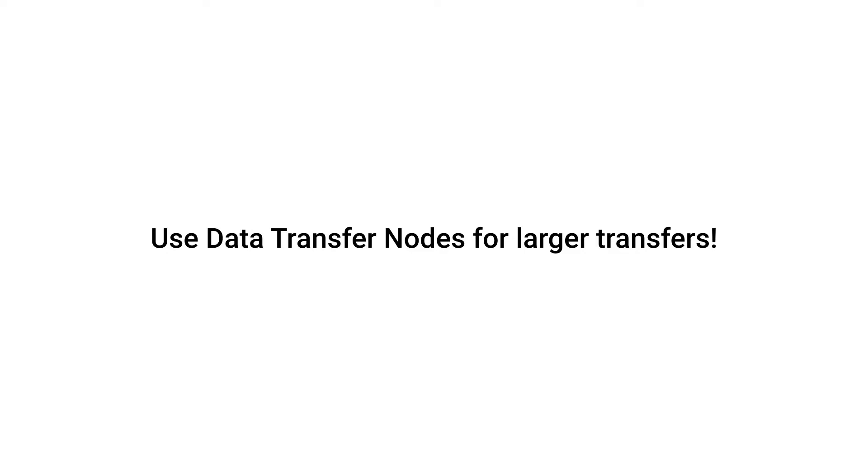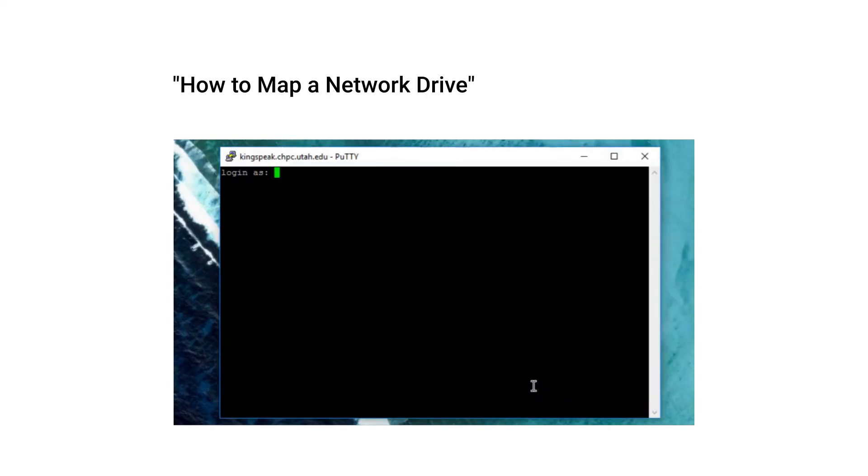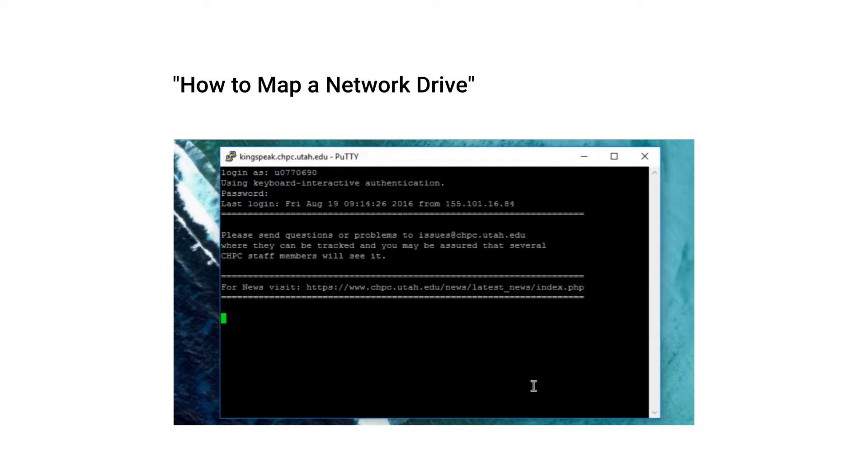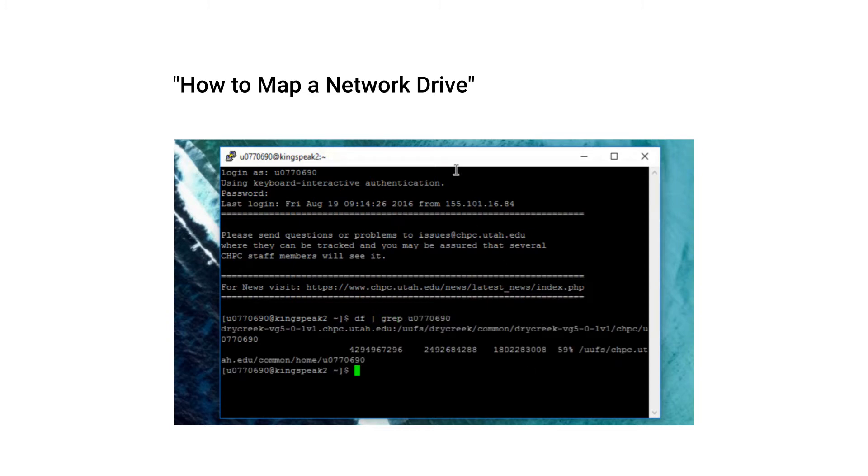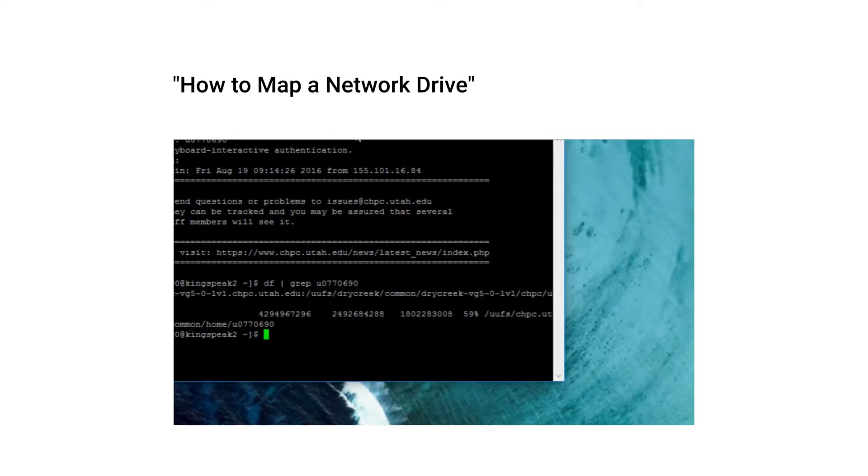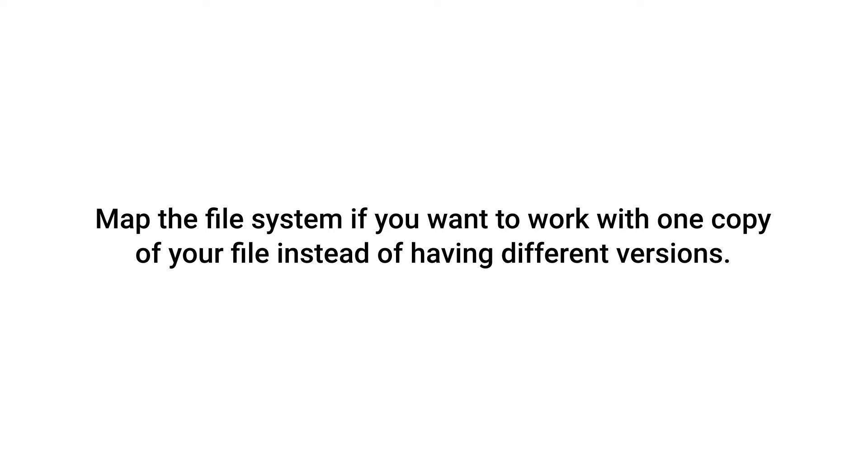It's important to note as well that you can use mapping for a file system to access your files directly instead of copying them to and from a computer, but this is in the case that you want to have two separate copies of your files—one on your local machine and one on CHPC resources.